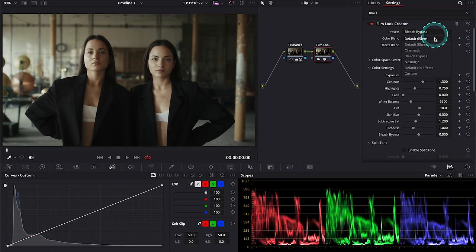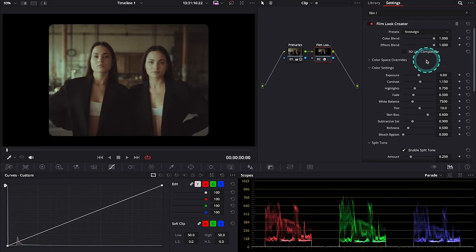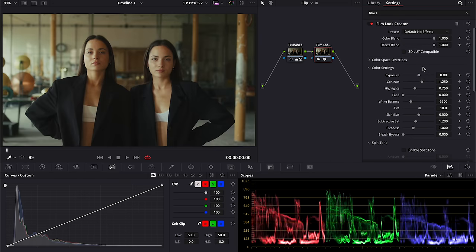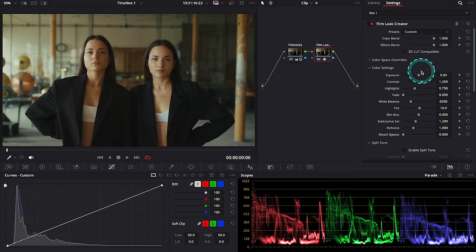Then nostalgic, that really resembles the old footage. Then we have a default look but with no effects, and then at the end we have custom. And I will be using the custom mode today.